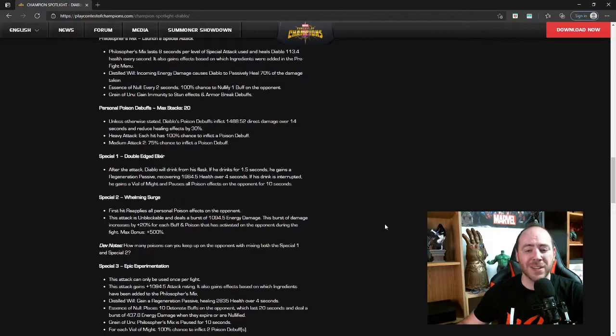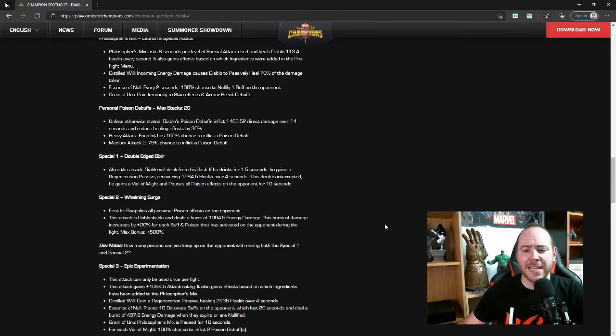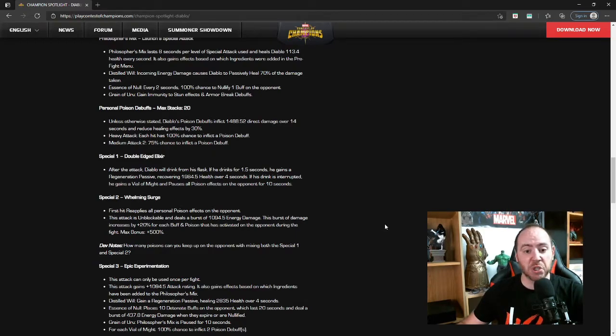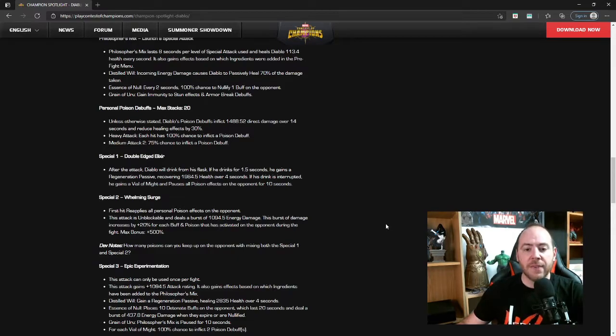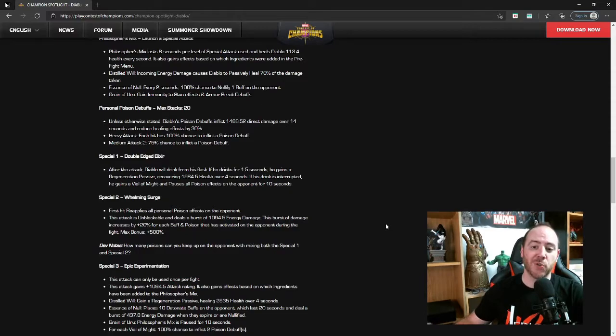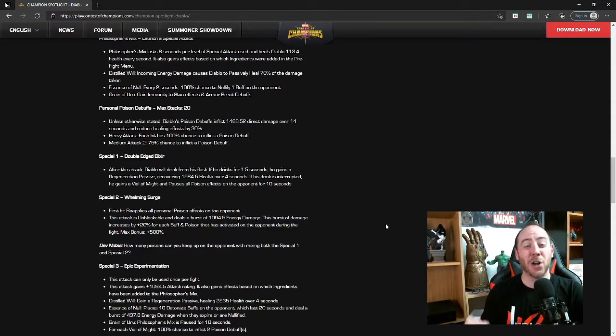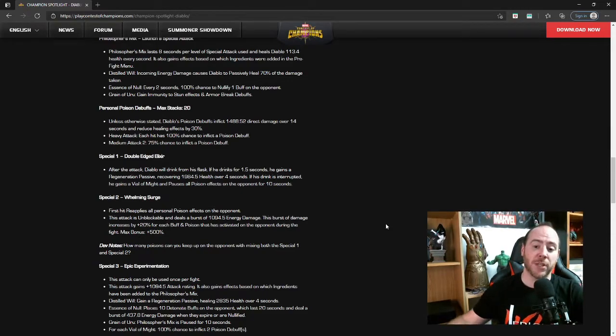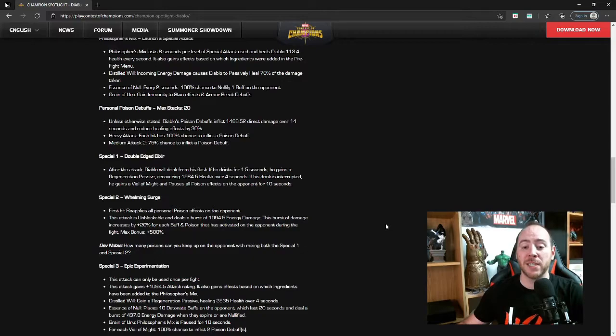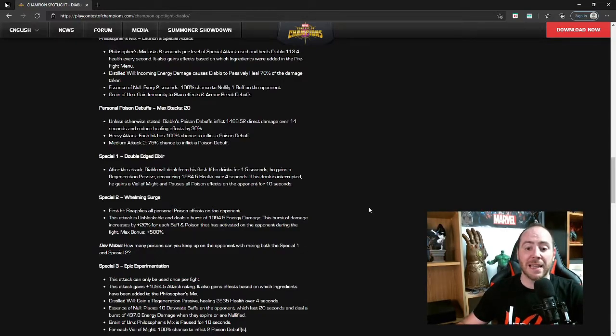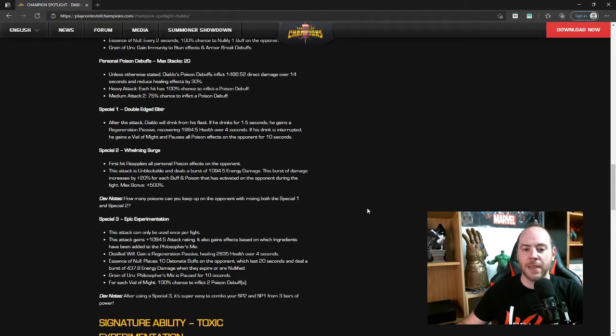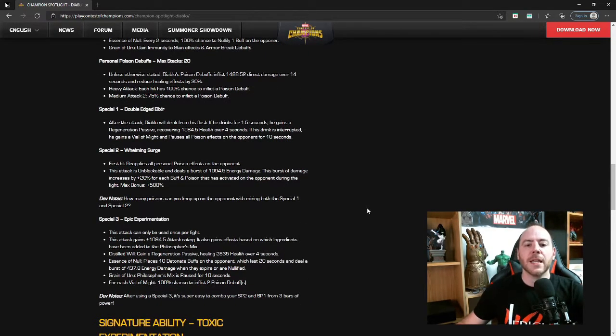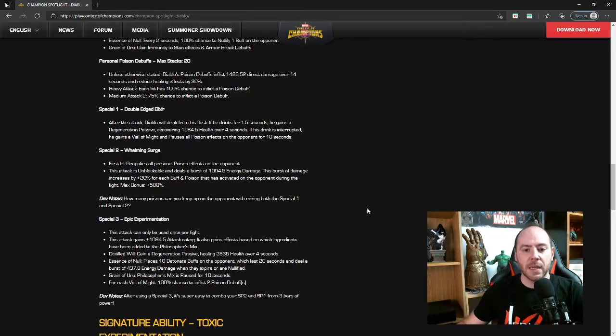Personal Poison Debuffs, max stack of 20 unless otherwise stated. Diablo's poison debuffs inflict 1488.52 direct damage over 14 seconds, it's a good long poison, and reduce healing effects by 30%. Heavy attack: each hit has a 100% chance to inflict a poison debuff, 100% chance guys, that's crazy. And Medium Attack two, so your second medium attack, has a 75% chance to inflict a poison debuff. You are going to be laying down poisons like highwaymen laying down asphalt on the road.